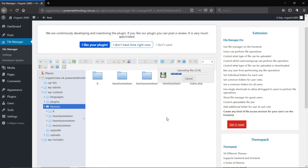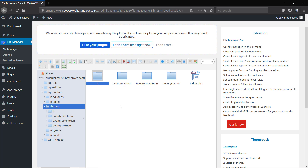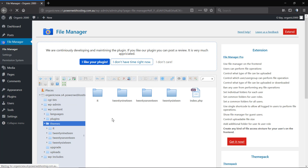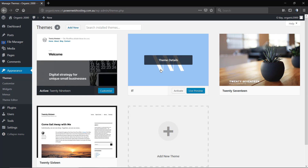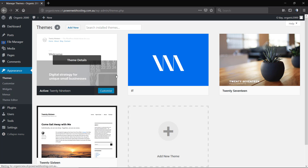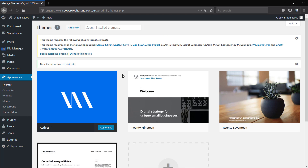We're going to drag the folder from our computer and drop it into the wp-content/themes directory inside the File Manager plugin to upload the files. The process duration can take longer depending on the host speed, PHP version, and other host performance factors. But as you can see, it's pretty simple — your theme is already installed. Click Activate and you're all done.